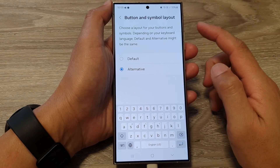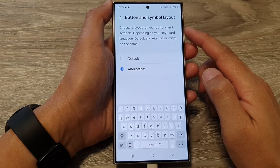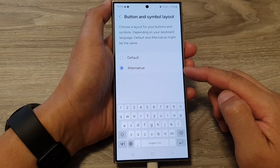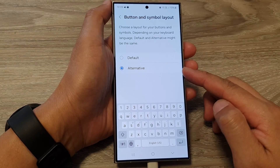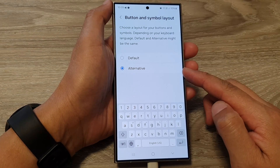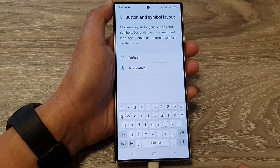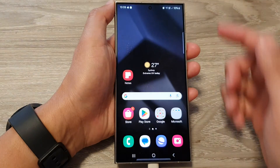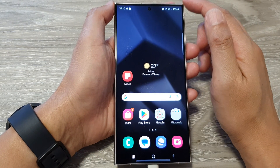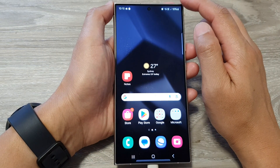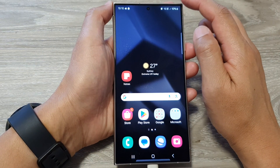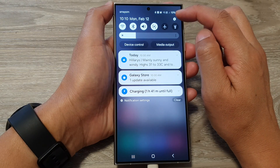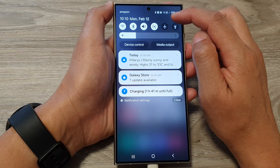How to set the keyboard button and symbol layout to default or alternative on the Samsung Galaxy S24 series. First tap on the home button to go back to the home screen. Then on the home screen, swipe down at the top and then tap on the settings icon.